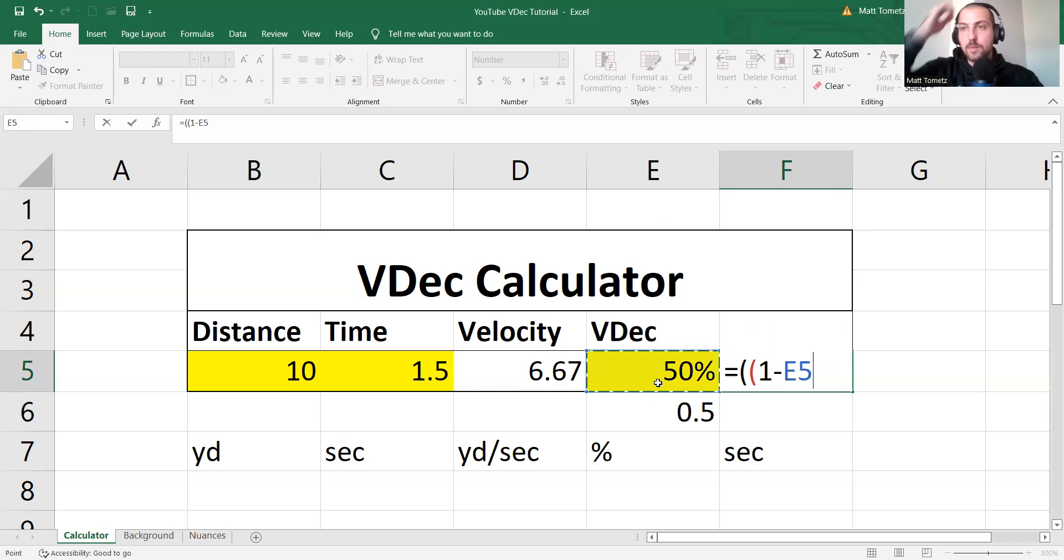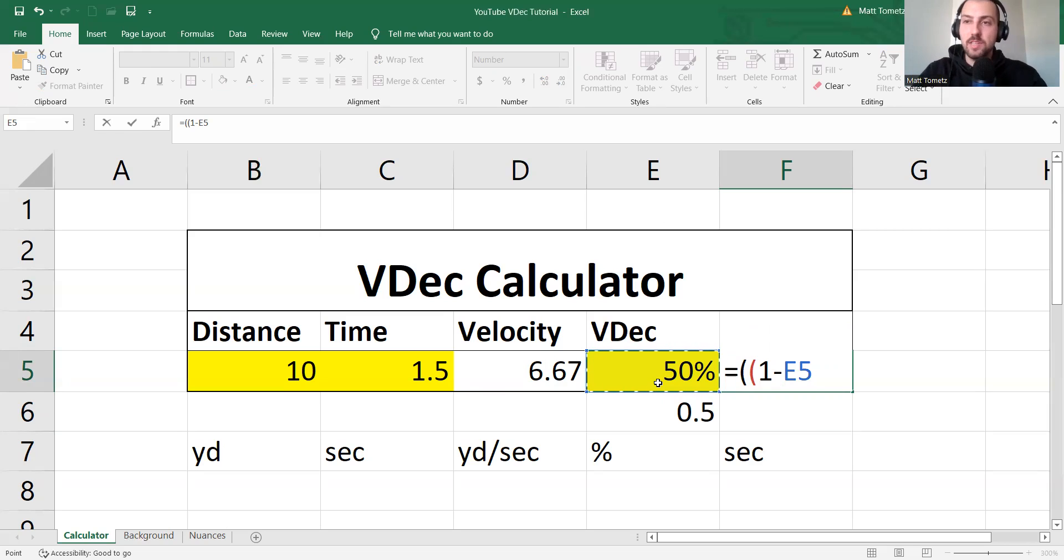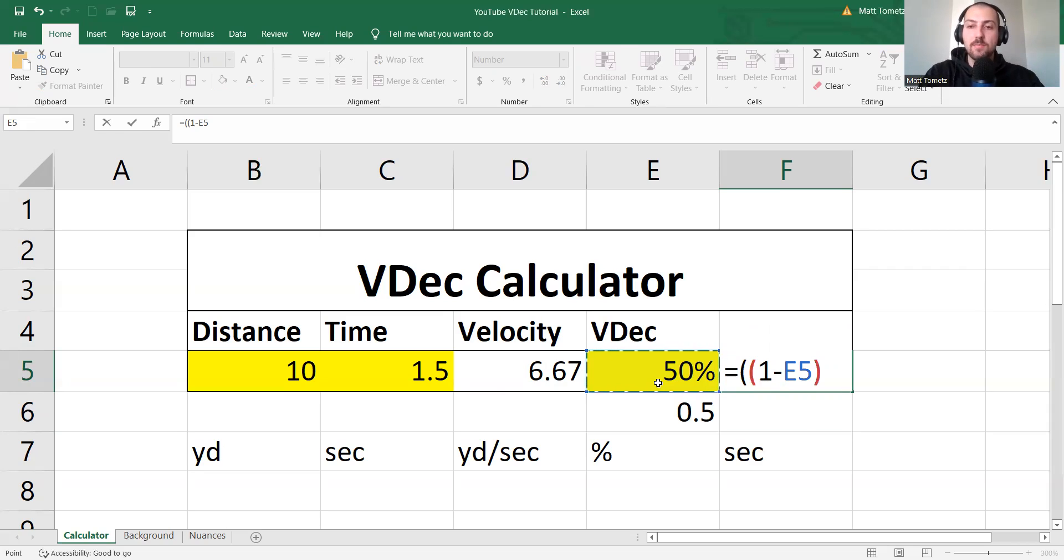So remember, the V-dec is how much slower it makes you. So 10% slower means run at 90%, right? So 1 minus 50% is going to spit back 50%. Perfect.